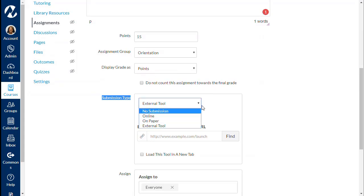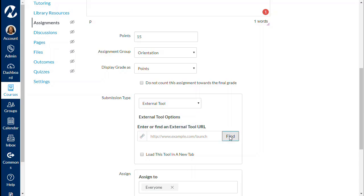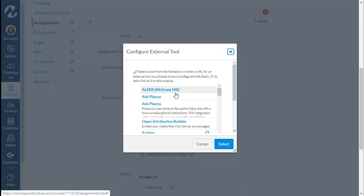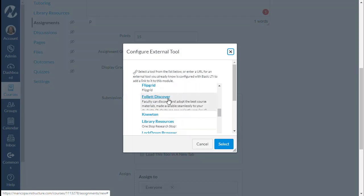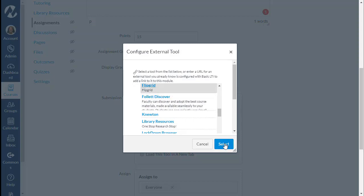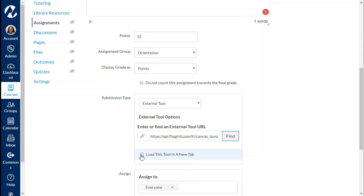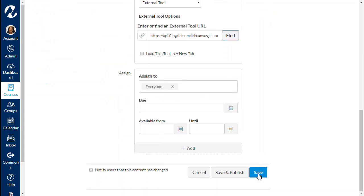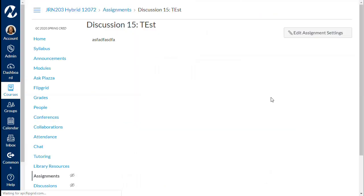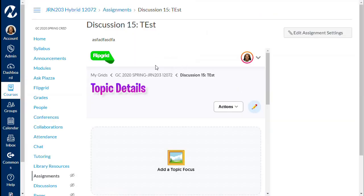Display it as points. Then submission type is the key — choose External Tool for submission type, then click Find. All the options will pop up; scroll down in alphabetical order, go to the F's and choose Flipgrid. Once chosen, hit Select. You can have this load in a new window or in the assignment window — I like it to show in the assignment window, so I do not check that box. Give it a due date and hit Save.